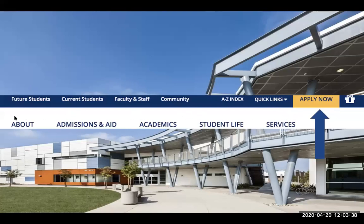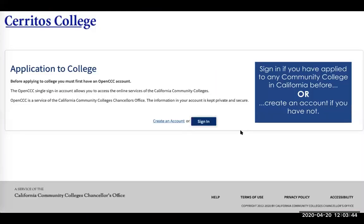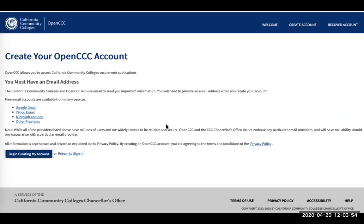Then it will take you to this page. You want to sign in if you have applied to any community college in California before, or create an account if you have not. You're going to want to create your OpenCCC account. This is not necessarily applying to Cerritos College yet — this is just to open the portal to apply to community colleges in the California Community College District. If you've applied to schools like Cypress College or LBCC in the past, you'll use this same account.